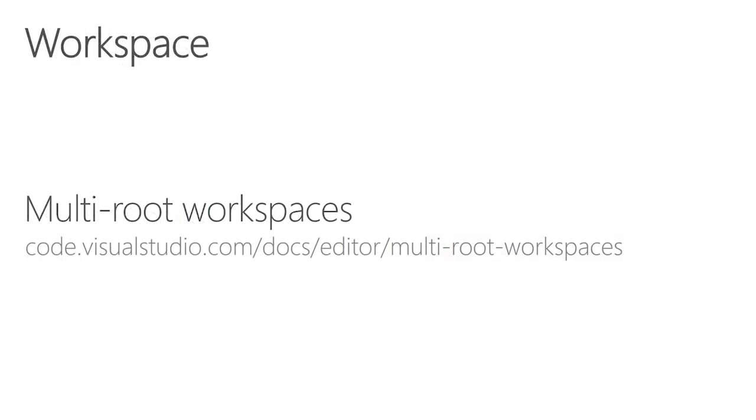The first thing I want to talk about is multi-root workspaces. It's been a big feature request to have support for multiple folders inside VS Code, and with multi-root workspaces we enable that.